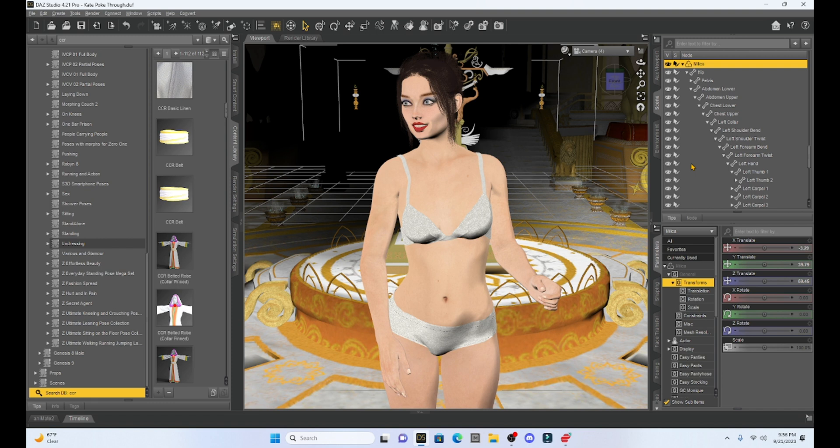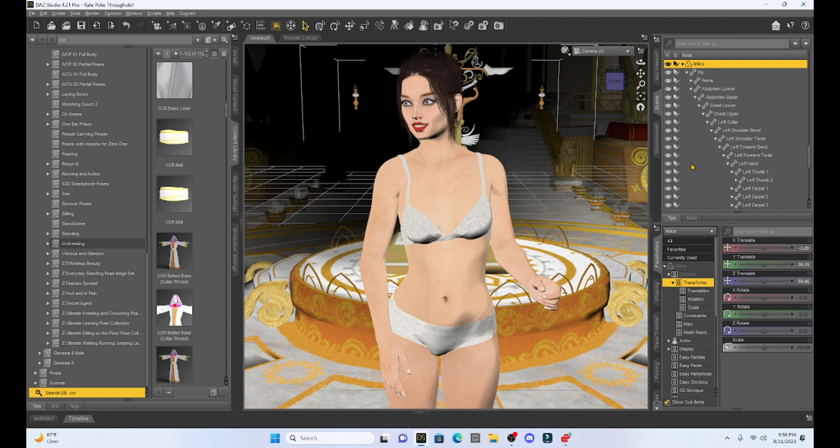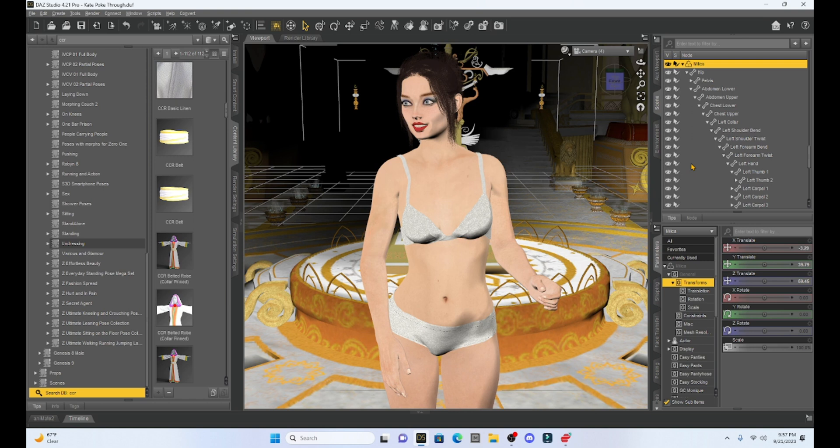We can also get poke through once we add our clothing and then we put our character into a more extreme pose. So maybe we've got an extreme type of pose where she's doing a somersault or something like that. Now, clothing that's designed for your character is going to rarely need to be adjusted and fits usually really well. But sometimes you may get this poke through, and that's why I'm going to choose this robe, because it's happened to me in the past.